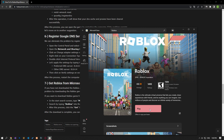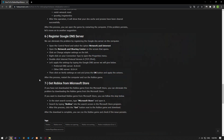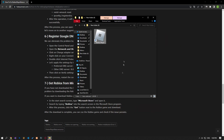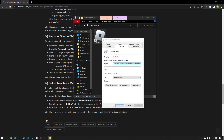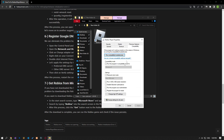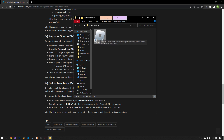If the problem persists, we can eliminate it by running Roblox as administrator. Right-click the Roblox player application on the desktop and access the properties menu. Then click on the compatibility option and enable the run this program as administrator option. Press the apply button to save the actions and run the Roblox player application to check if the problem persists.